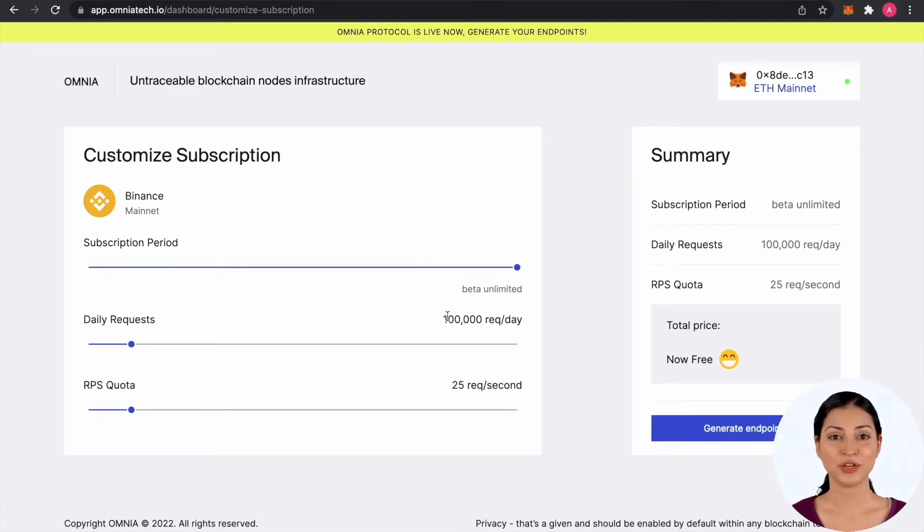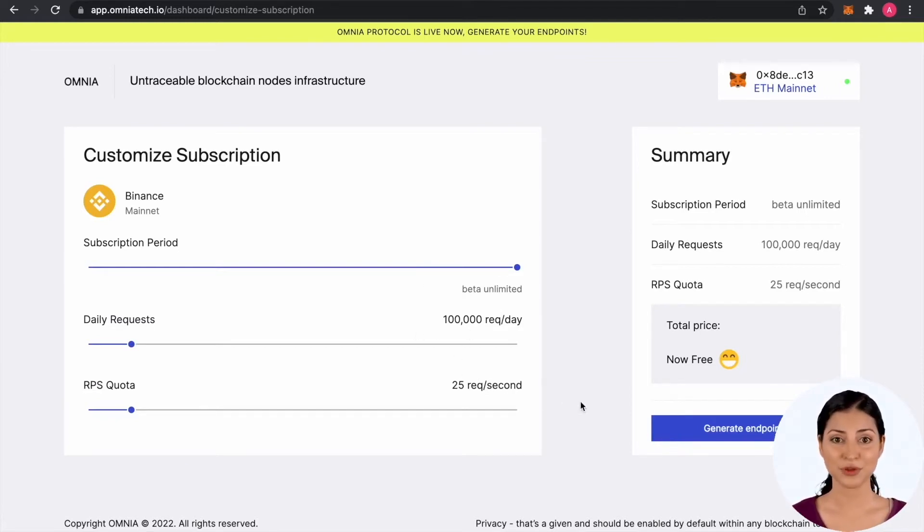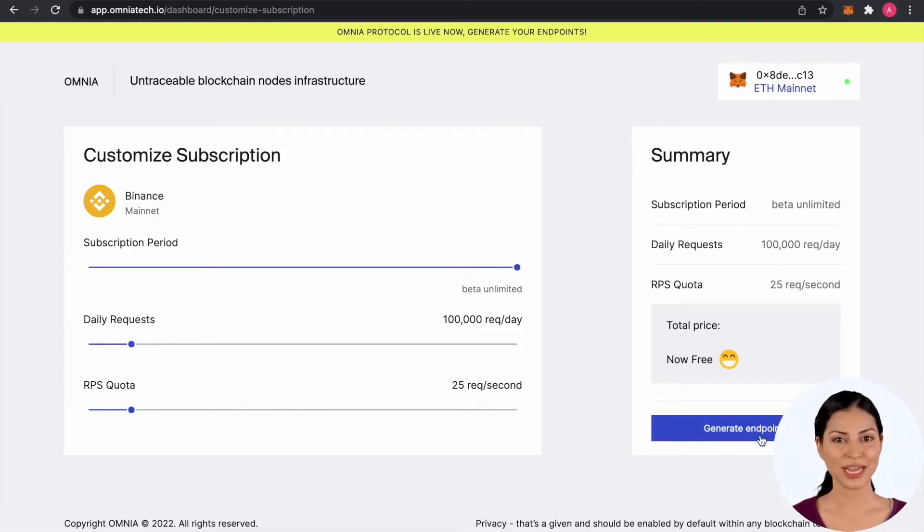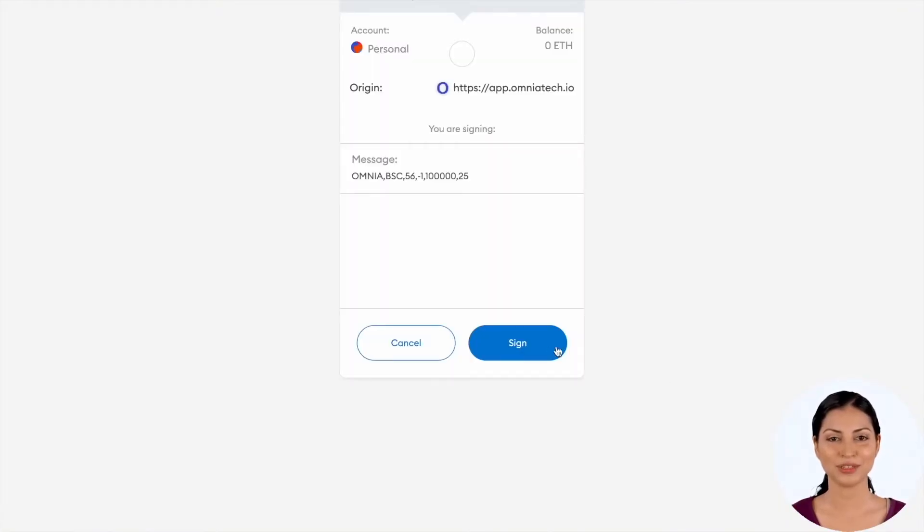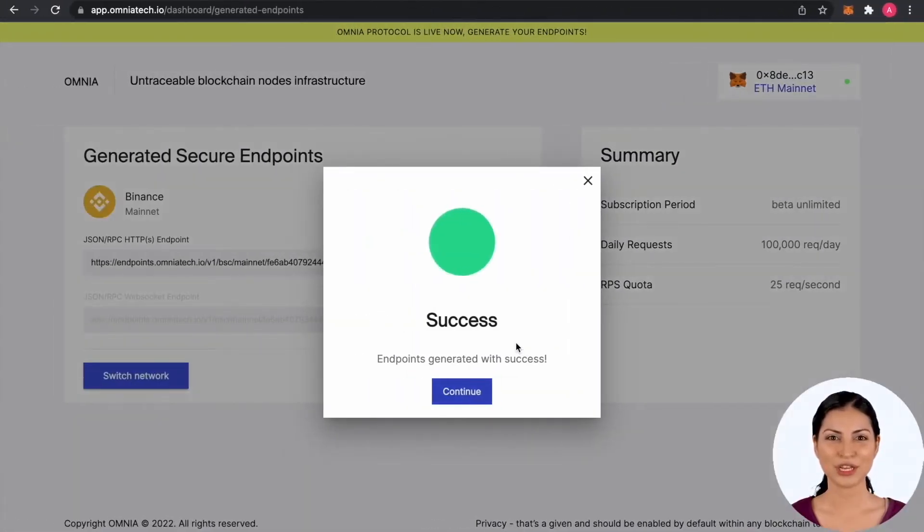Here you can see the subscription details. To advance, press the Generate button from the right panel. Now you will be asked to sign a message with your wallet to confirm the operation. Your secure RPC endpoint should be generated within a few seconds.